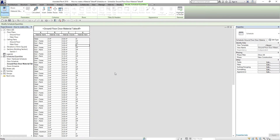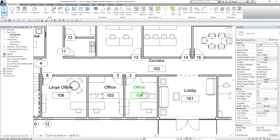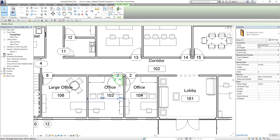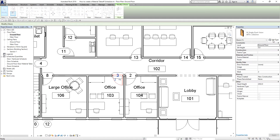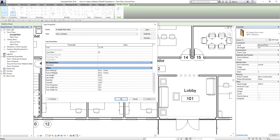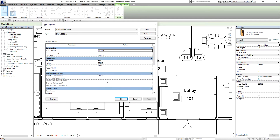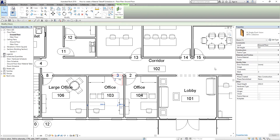Going back to the ground floor view, if I select one of the doors and open Type Properties, you can see the door material, frame material, and the mark listed there as well.